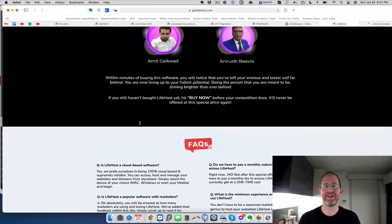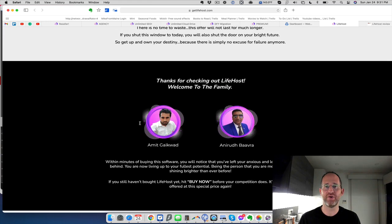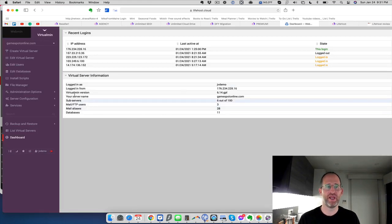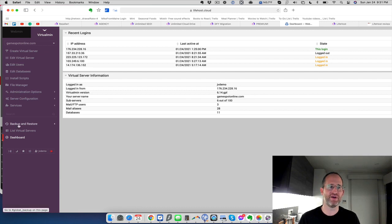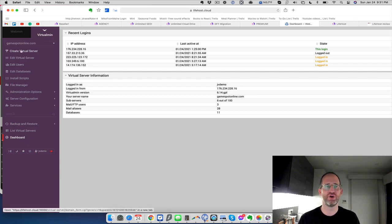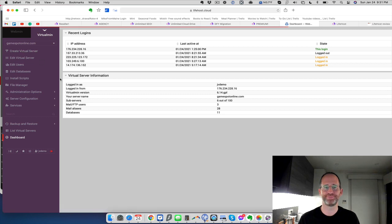Let's take a look at the actual back end area so you can see how this works. This is what the dashboard looks like here. It's really simple to set up. They've got videos, of course, on training.